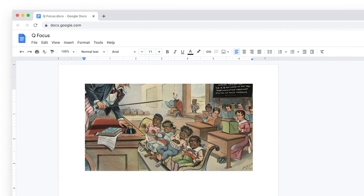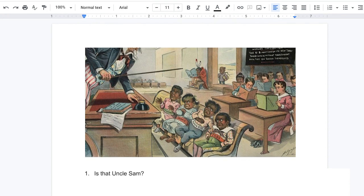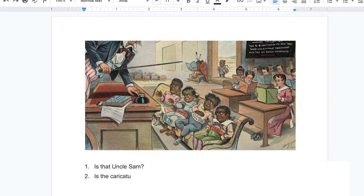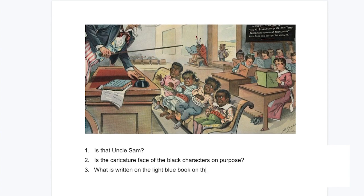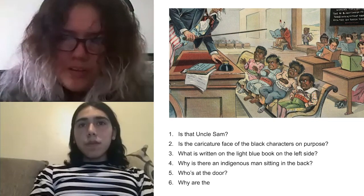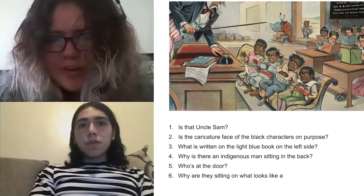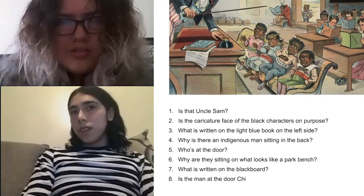So if you guys can click on that link, this image is going to be the Q focus. And let's go for it. Is that Uncle Sam? Is the caricature face of the Black characters on purpose? In the beginning, you're not looking at the primary source or the Q focus in a way that you have your academic hat on. You're looking at it as just who you are and why you're curious about figuring something out. And ultimately, that's a great place to have your students be when they're learning, and not feeling like they have to be right or there's a wrong way to interpret something. So that's one thing I really love about the QFT — it lowers the student's affective filter when they're confronted with a primary source.